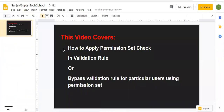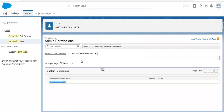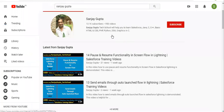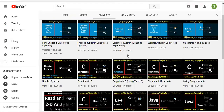So this way, if a particular user is having that permission set assigned along with the custom permission, then the validation rule will not fire — meaning the validation rule is bypassing. You cannot apply permission set check directly in the validation rule; you need to create custom permissions. This is important and a very good question asked in various interviews. Remember that we can apply profile check directly, but for applying permission set check we need to create custom permissions. With this we can also bypass validation rules for a particular user or group of users. So I hope you understood everything demonstrated in this video. If you want to watch more Salesforce training videos, you can search my name Sanjay Gupta on YouTube. Thank you for watching.